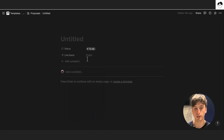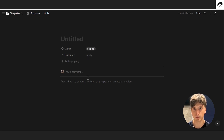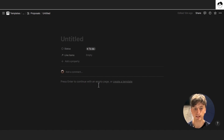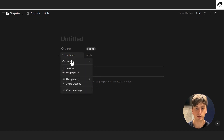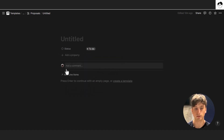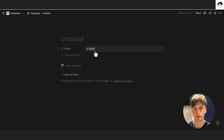We don't really want to see line items at the very top of the proposal, because we're going to create a template that will display those line items and their associated properties further down the page. So I'll set it to show as minimal, so it doesn't clutter the view at the very top.